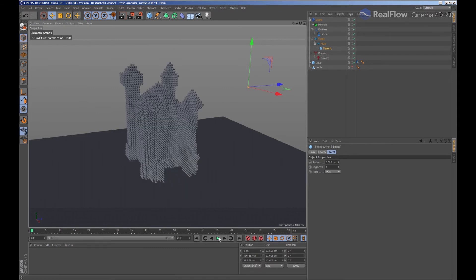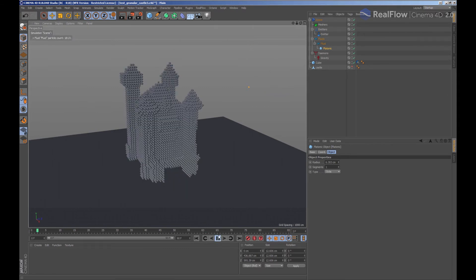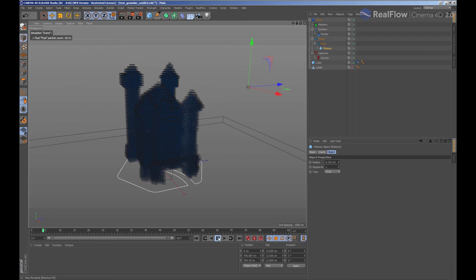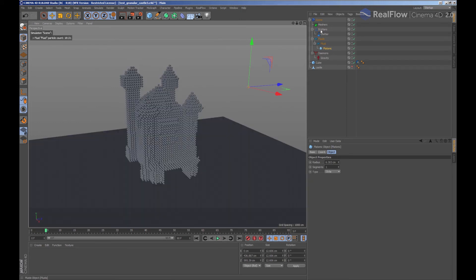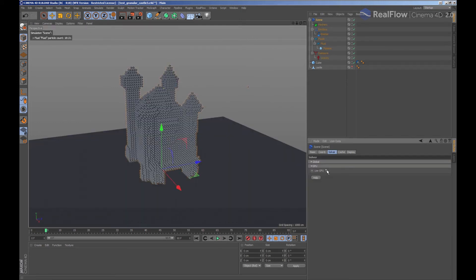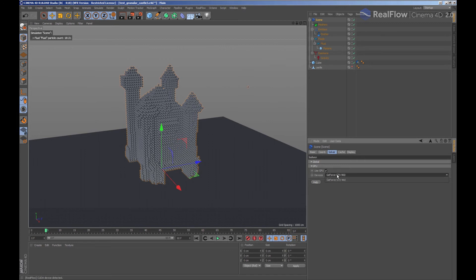Keep in mind that if we simulate now, painting that geometry in the viewport will make the simulation slow down. We are going to select the scene node and indicate that we want to use the GPU to speed up the simulation.